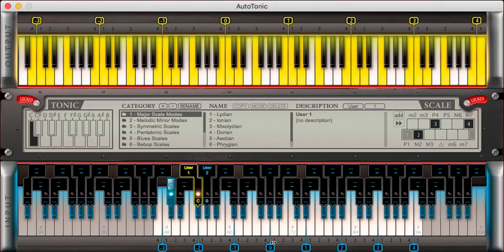By dragging and offsetting these blue anchors, I can compensate the pitch height.